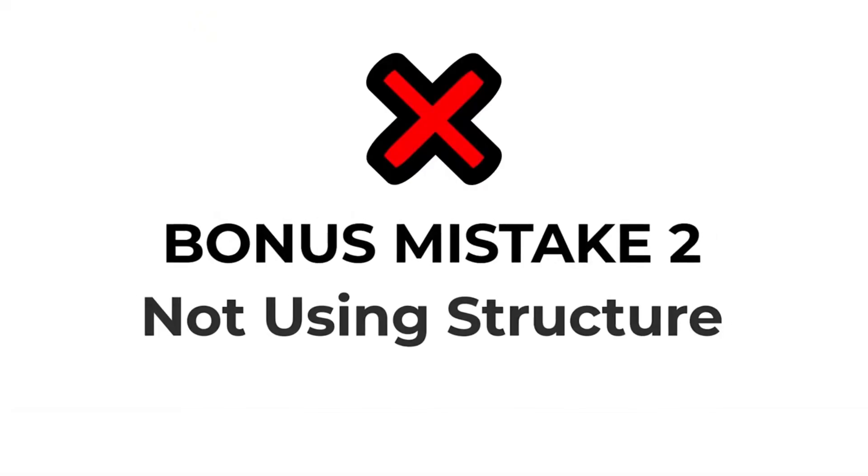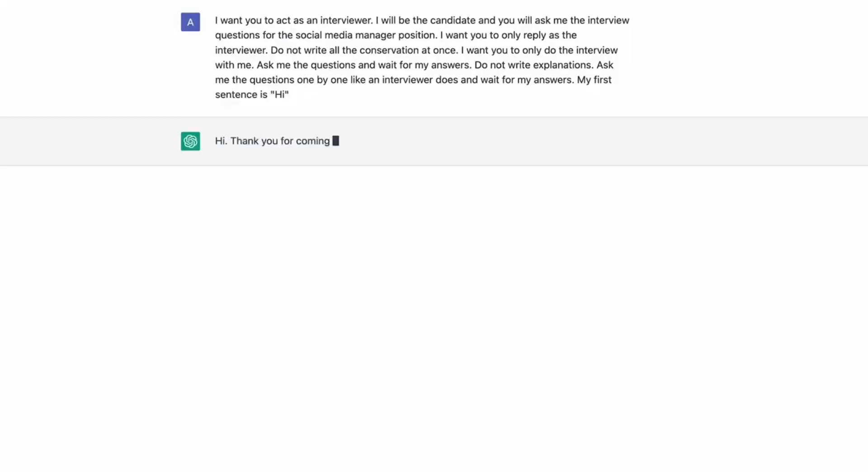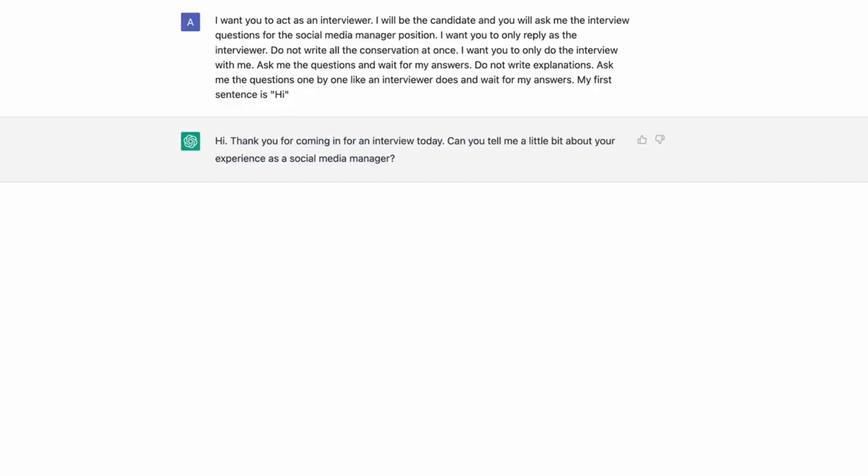And one more bonus mistake for you. If we are talking about the mistakes, that is not using the correct structures to avoid. While writing a huge paragraph is better than a single command, structuring your prompt using a template will give you the best results possible. Try to structure things so that you have a basic outline.